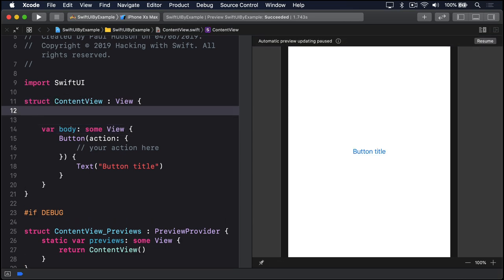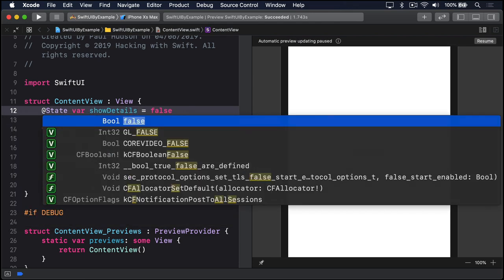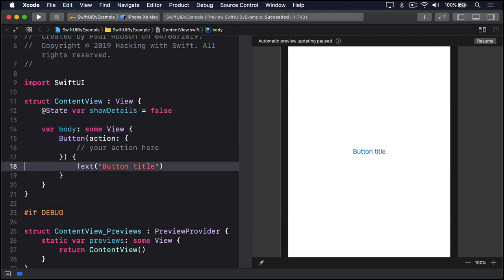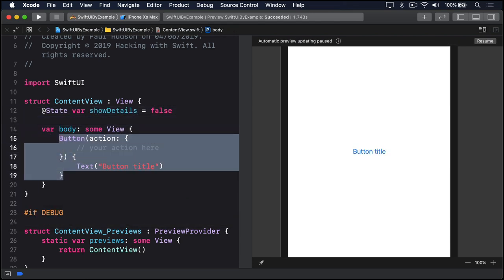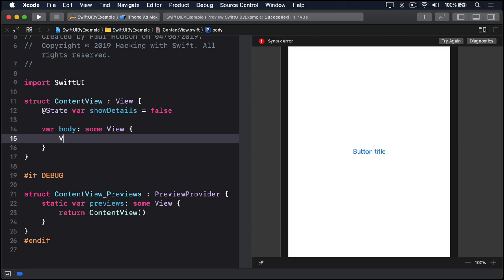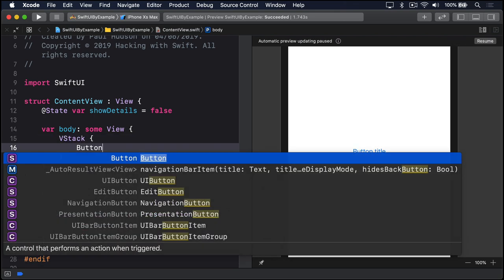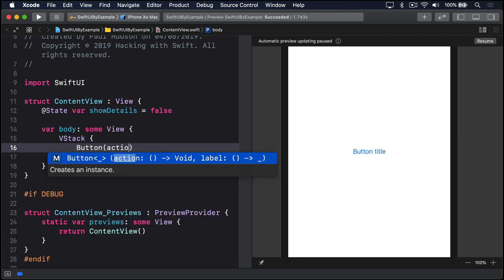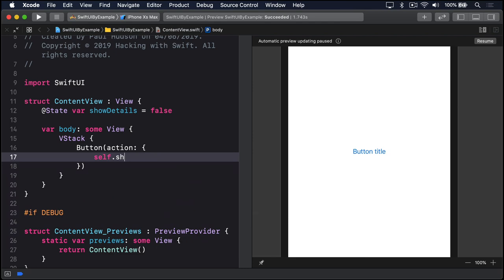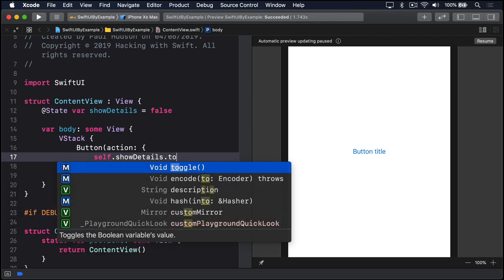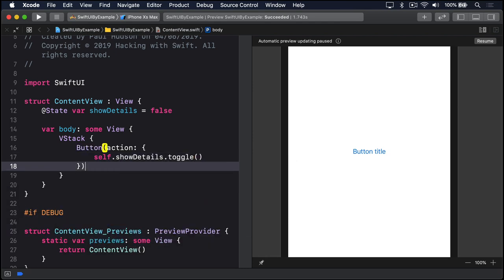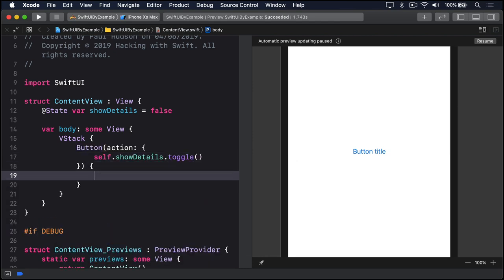At state var showDetails equals false. VStack, button action: self.showDetails.toggle, text show details.